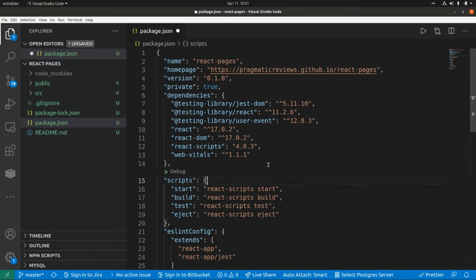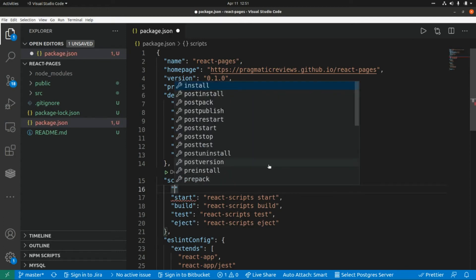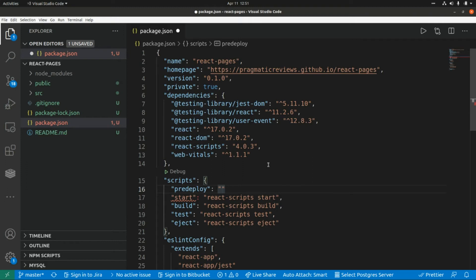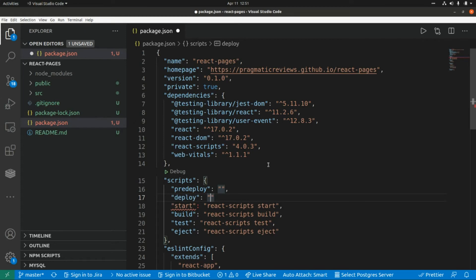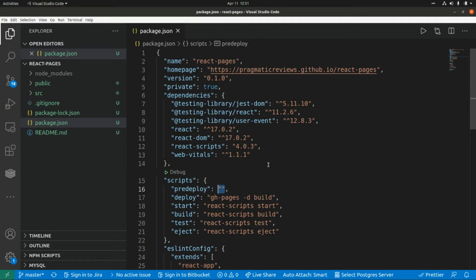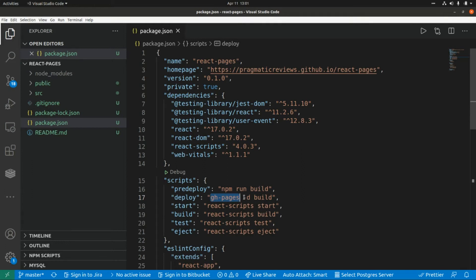My username is pragmatic-reviews so I'm going to put that in. Now we need to add two scripts. First is predeploy, which is going to run every time we run the deploy command. The deploy script is going to execute gh-pages -d build — this takes the contents from the local build directory and pushes them into a new branch on GitHub. The predeploy script will be npm run build, so every time the deploy script runs it will first build the application, and then gh-pages will create a new branch in GitHub and push the changes.